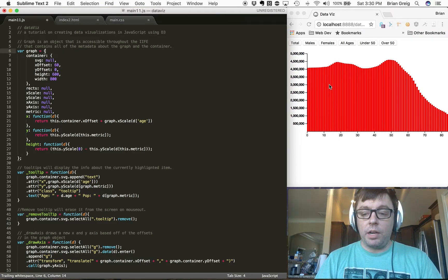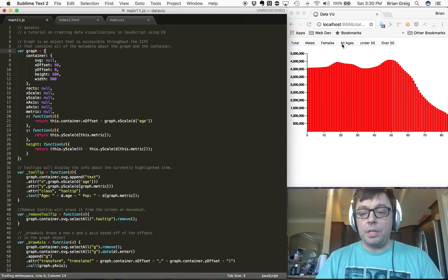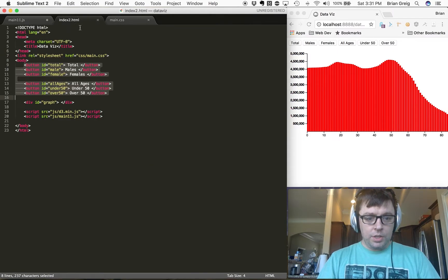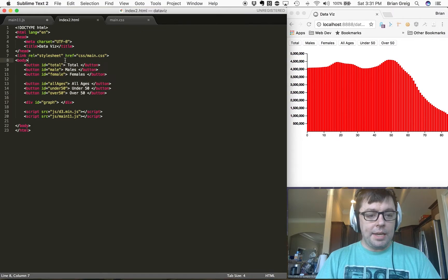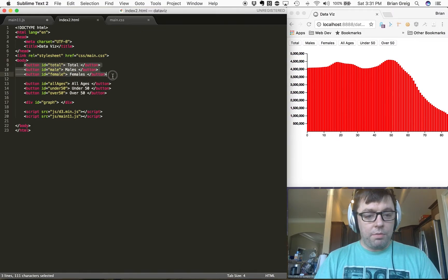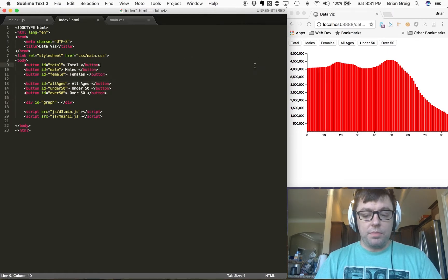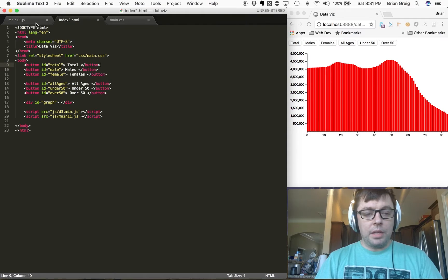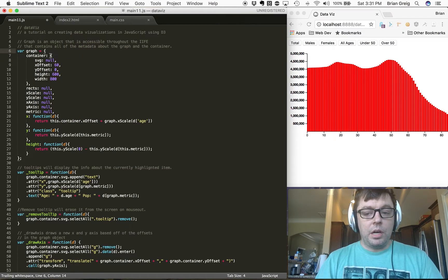On the right-hand side, the main difference you're going to see with the page is that we've added in some buttons up at the top for total, males, females, all ages, under 50, and over 50. You can see where we've added those here on the HTML document — six buttons. A little bit later on, we're going to add some listeners for those buttons that are going to allow us to change and scale the data in our graph respectively.